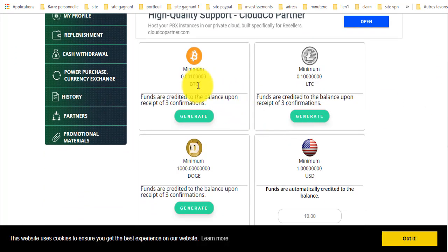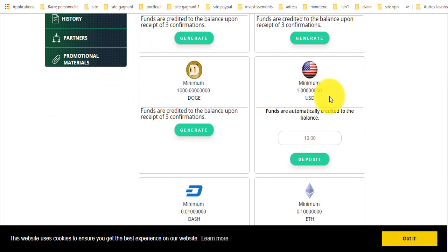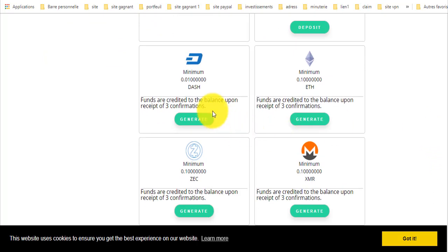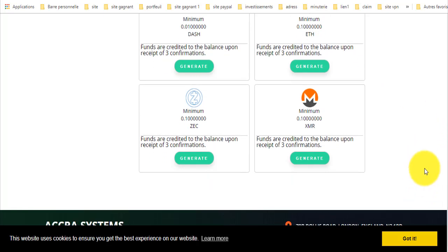هنا البيتكوين: أقل مبلغ 0.02100000 ساتوشي، أي ما يعادل 0.1 دولار — الحد الأدنى دولار واحد. الدوجكوين: ألف دوجكوين. الداش: 0.01. الإيثيريوم: 0.1. المونيرو: 0.1. وZcash: 0.1.